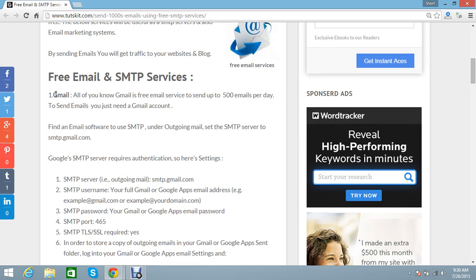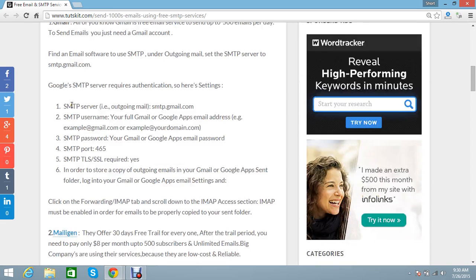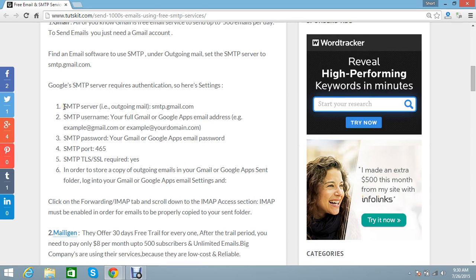But you can send 500 emails from a Gmail account. You can also use their SMTP secure server. You can set up some settings if you use any WordPress or Joomla, and you can set these settings: smtp.gmail.com and port is 465.